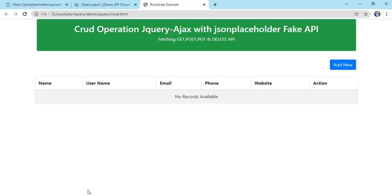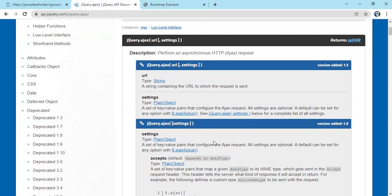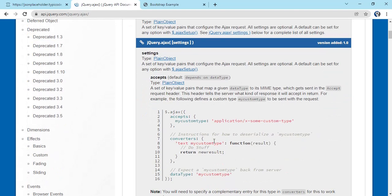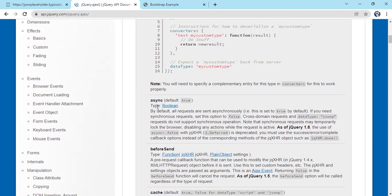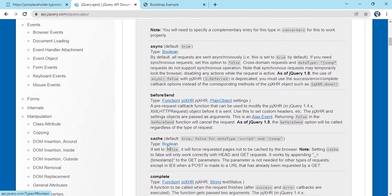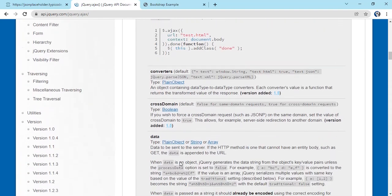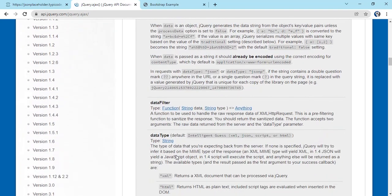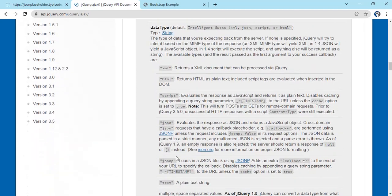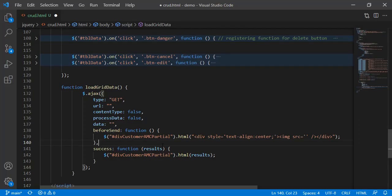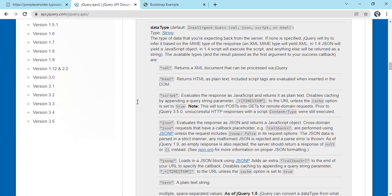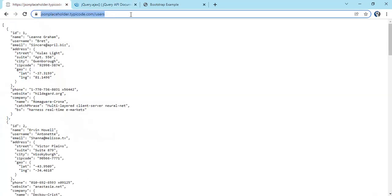Inside `$.ajax`, if you check the documentation, there are a number of parameters we can have — `beforeSend`, callback, `catch`, `complete`, `contentType`, `context`, `data`, `crossDomain`, `dataFilter`, `dataType`. These are many parameters, but basically what we need is `type` — meaning what type the API is: GET, POST, or PUT.